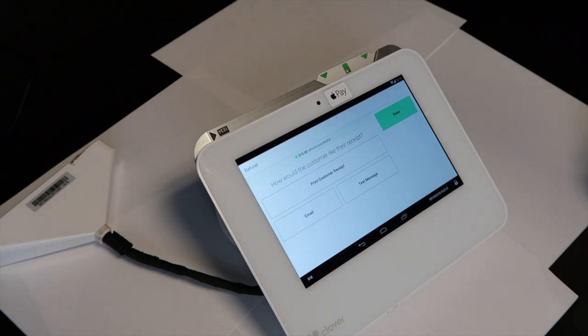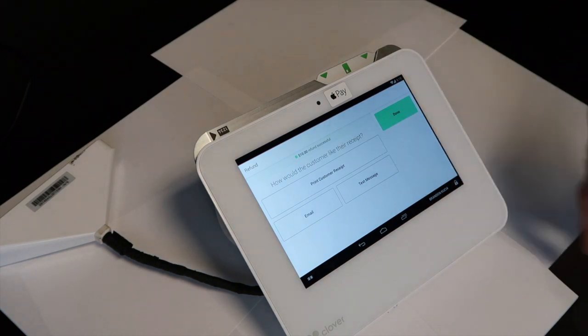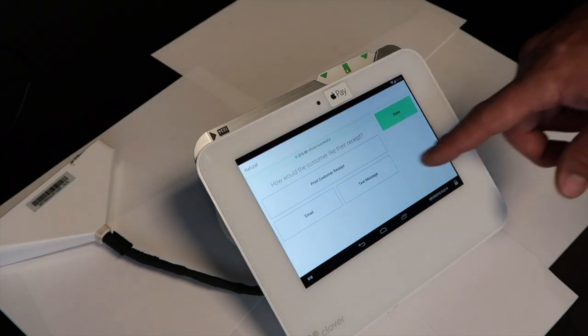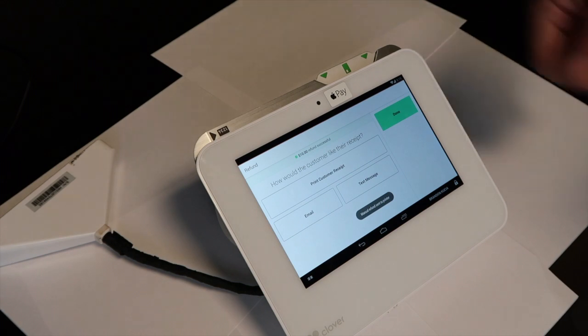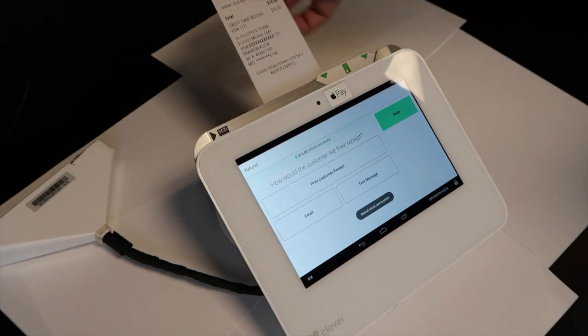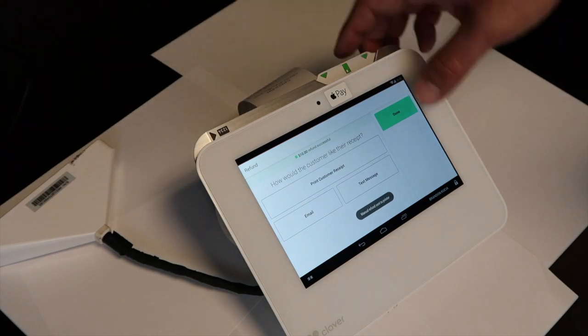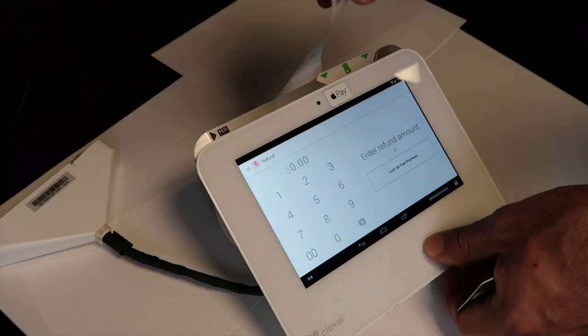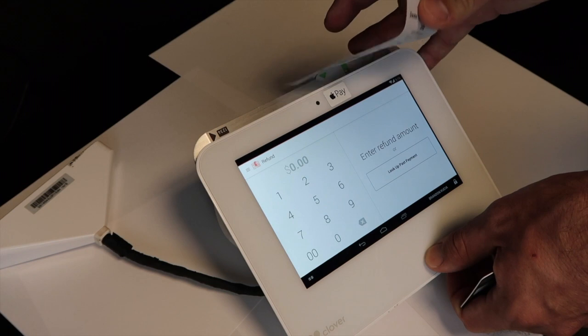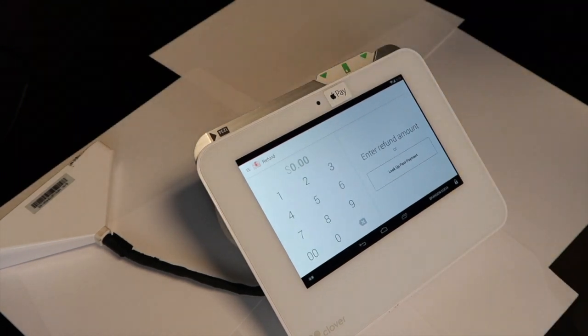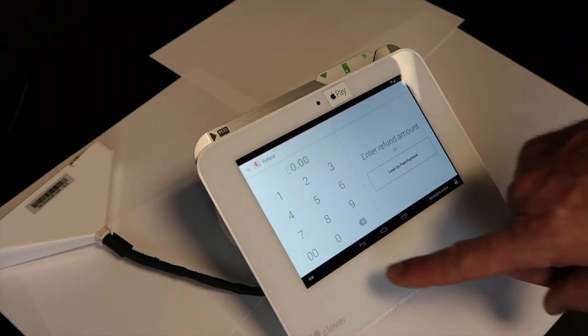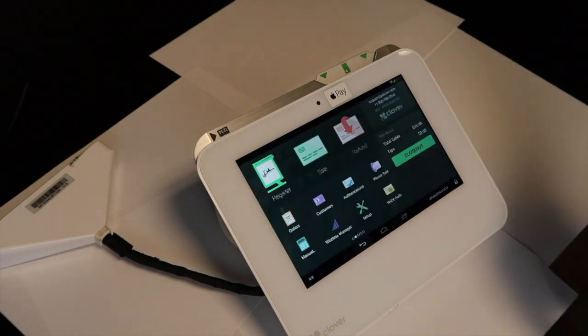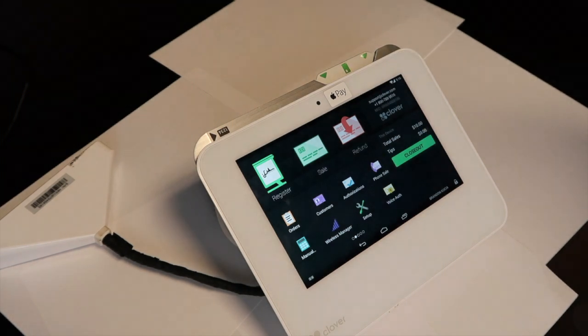From the screen, you can print customer copy or hit done. It will go back to the refund screen where you can hit the back button to get to the main menu.